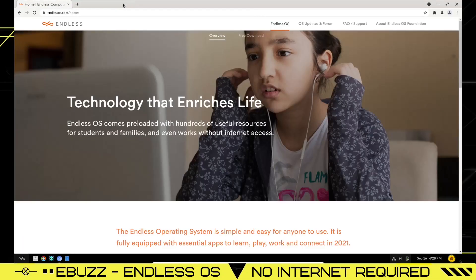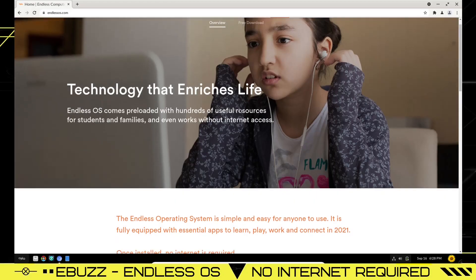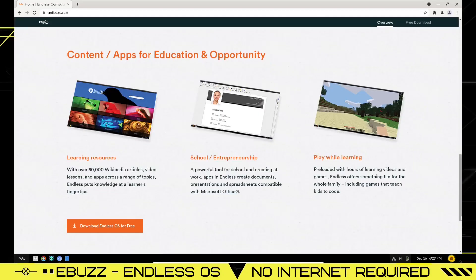Okay, their website pops up when you open Chromium. It automatically has ad block turned on by default, so I'm going to go ahead and shut that. And this is Endless's website. Basically state that it's technology that enriches life. Endless OS comes preloaded with hundreds of useful resources for students and families and even works without internet access.